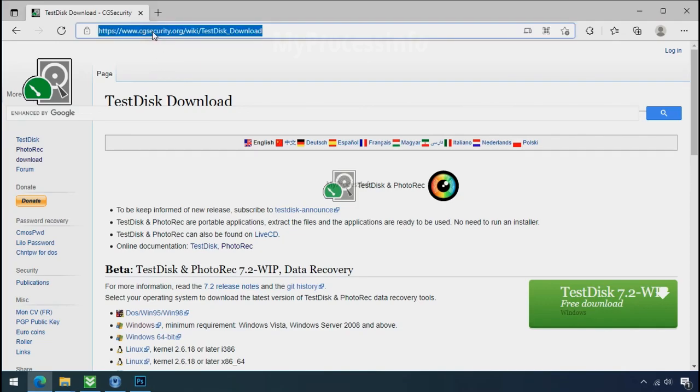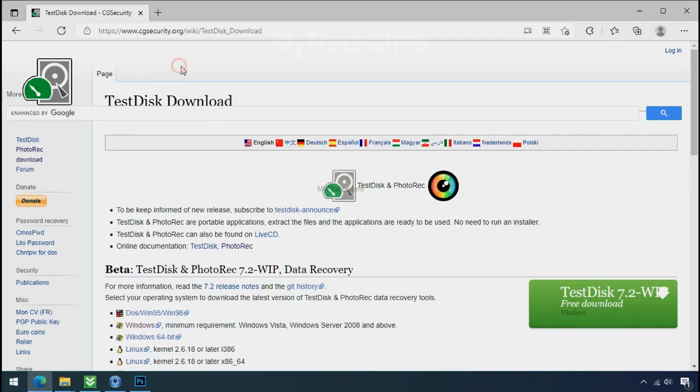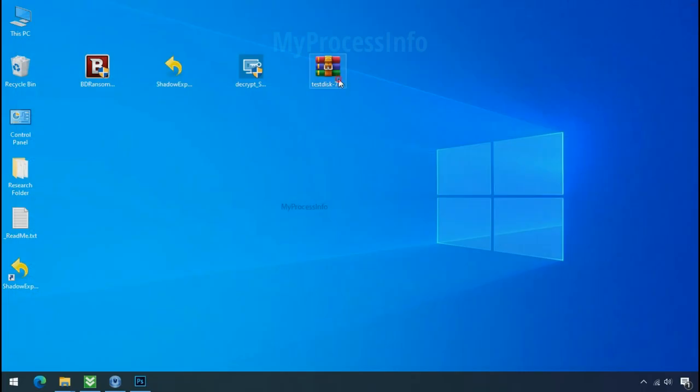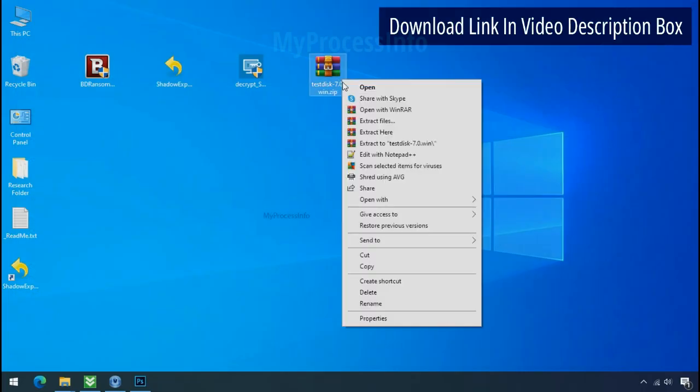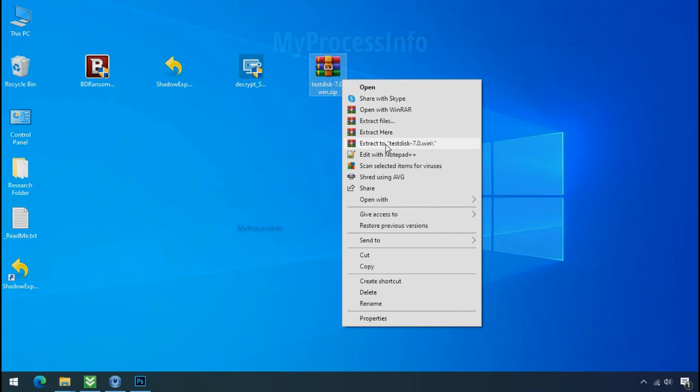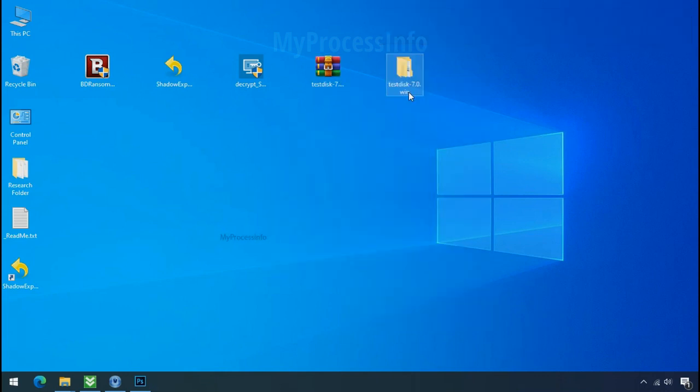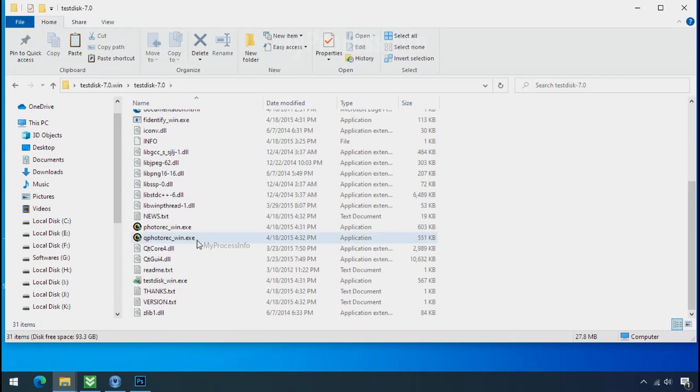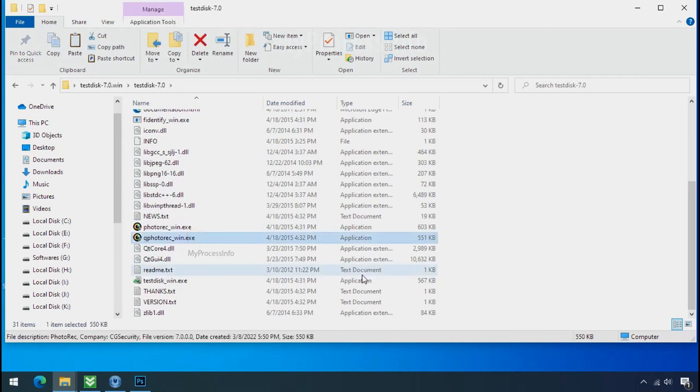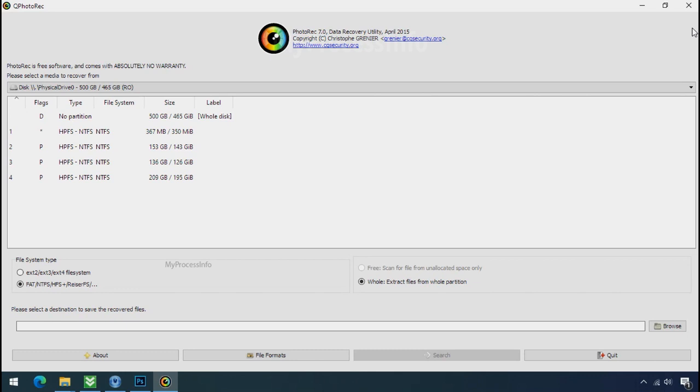So download the PhotoRec file recovery software. It is also free software. Go to the downloaded file, right click and click on extract to. Open this folder and double click on qphotorec underscore win dot exe.